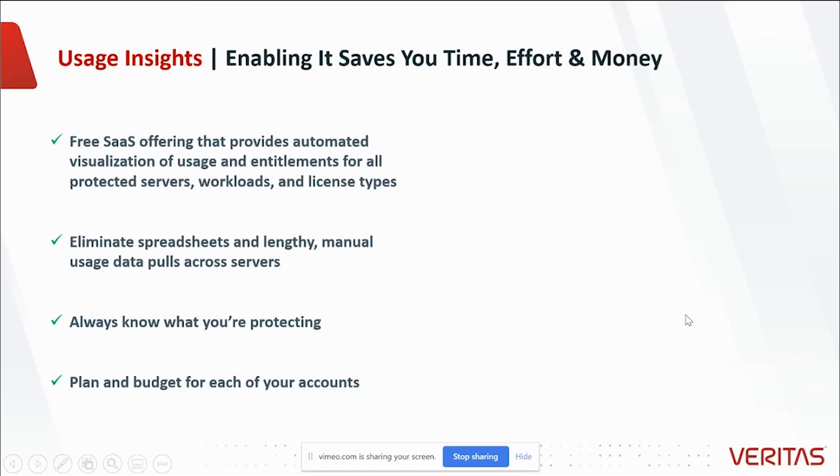Usage Insights is a free SaaS offering from Veritas that provides automated visualization of usage and entitlements for all protected servers, workloads, and license types.